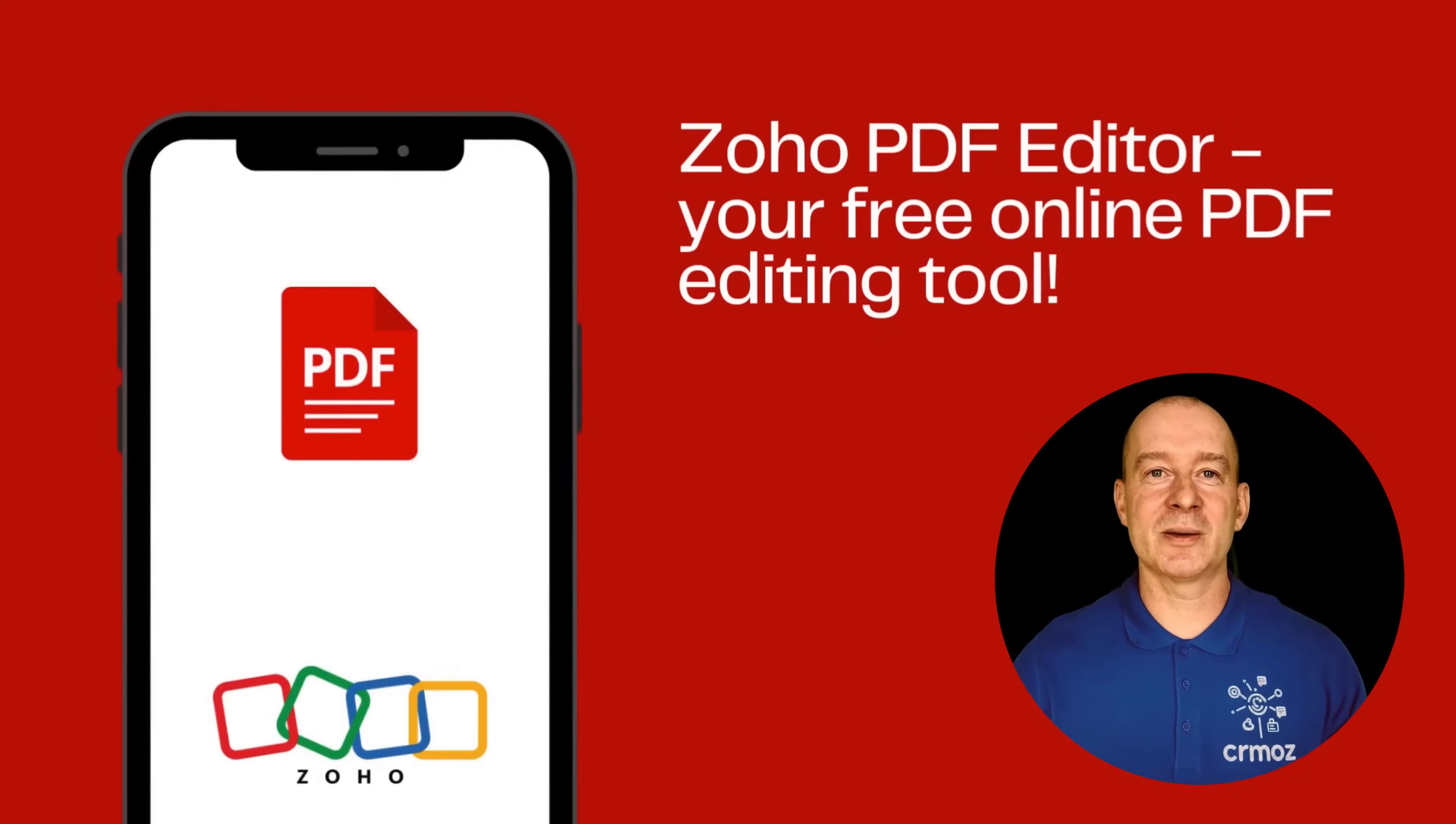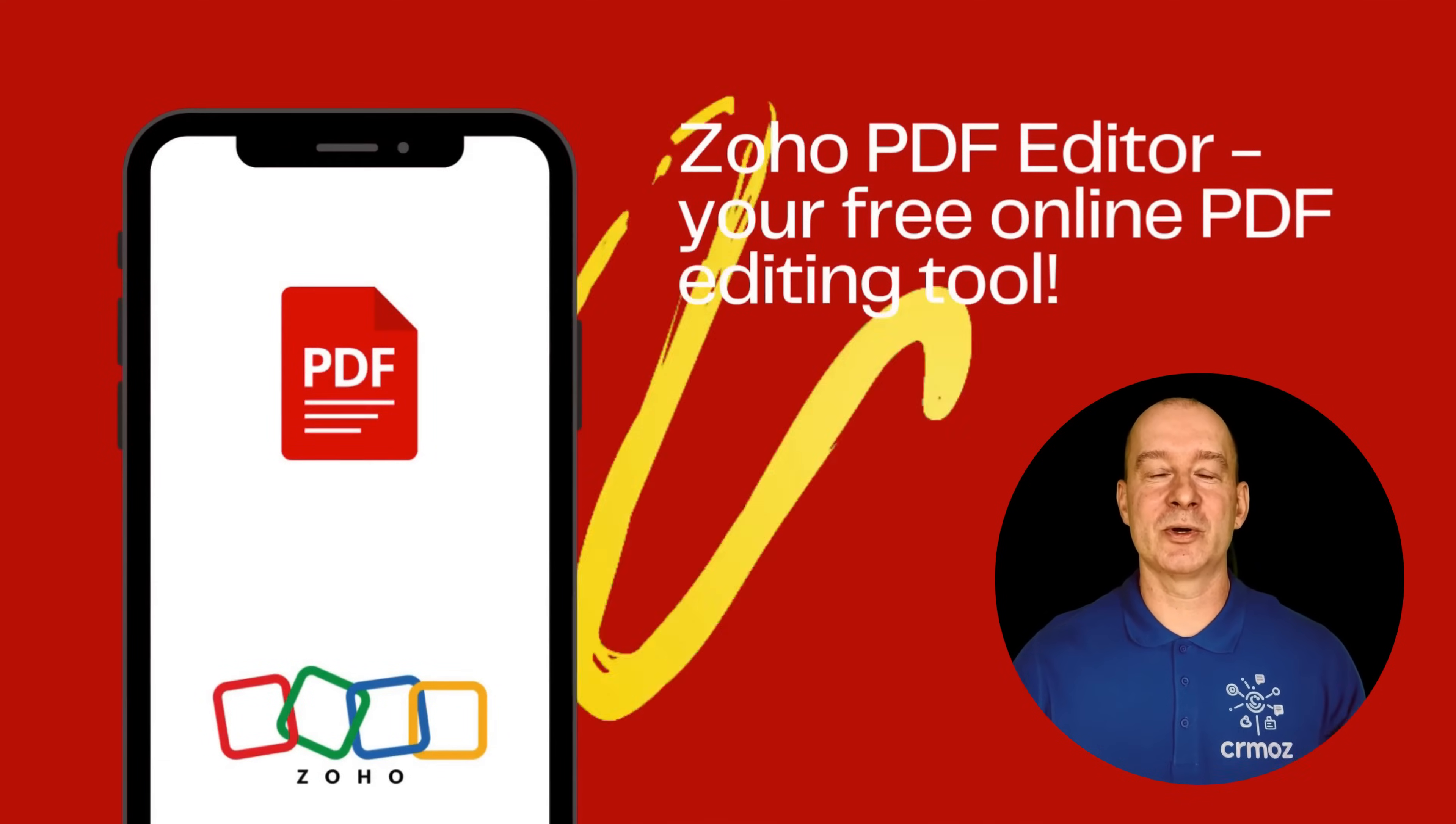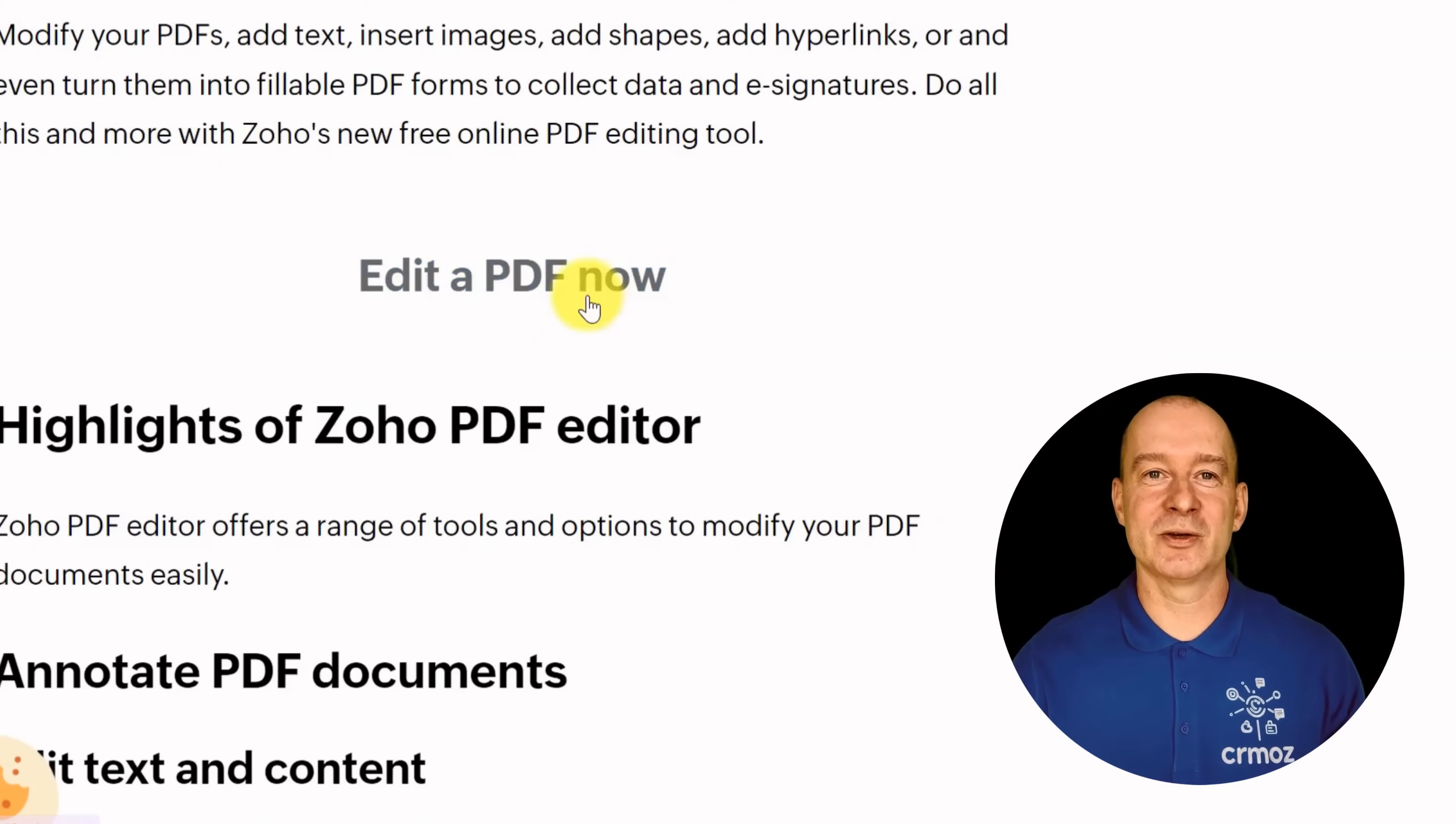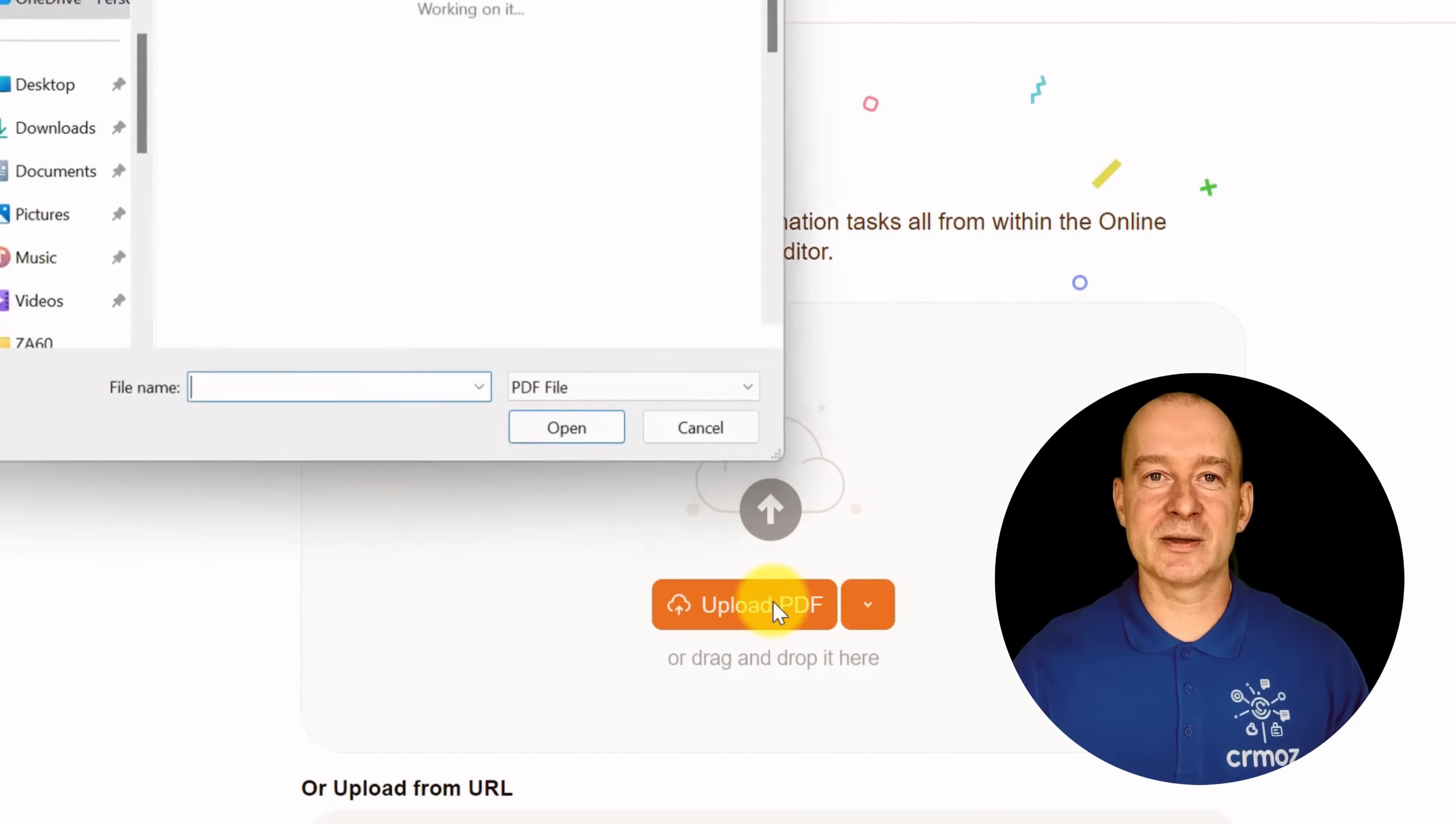Are you tired of wasting time searching for a reliable and free PDF tool every time you need to make small changes to a document? Well, fret no more. Introducing Zoho PDF Editor, your ultimate solution for all your PDF editing needs.